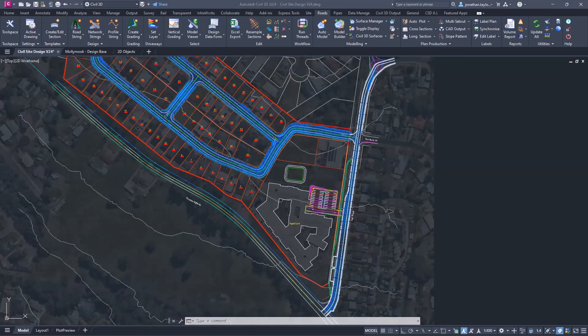Hands are going up — looks like we're around 8, 9, 10. A small percentage have already installed it. And a follow-up question: raise your hand if you were waiting to watch this webinar before downloading. A lot more hands going up there — so most people want to know what it is before installing, which makes complete sense.